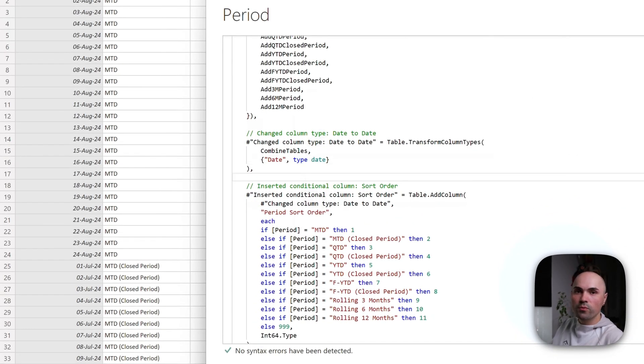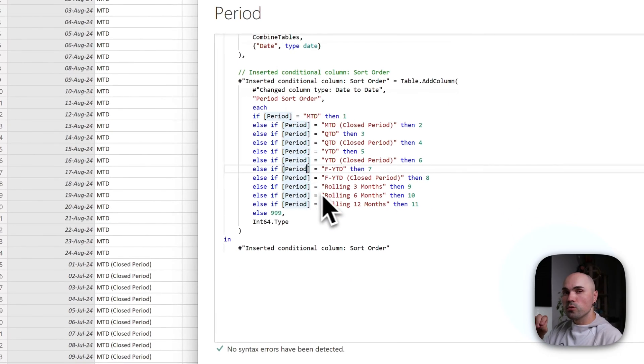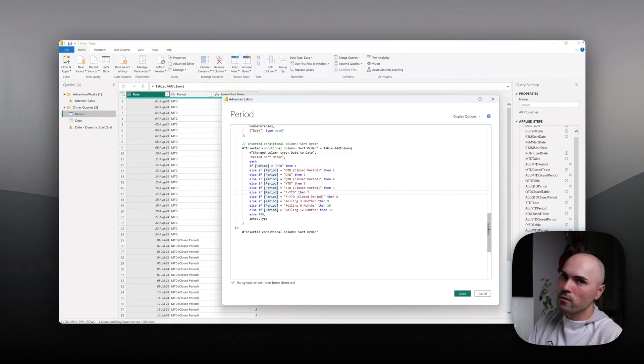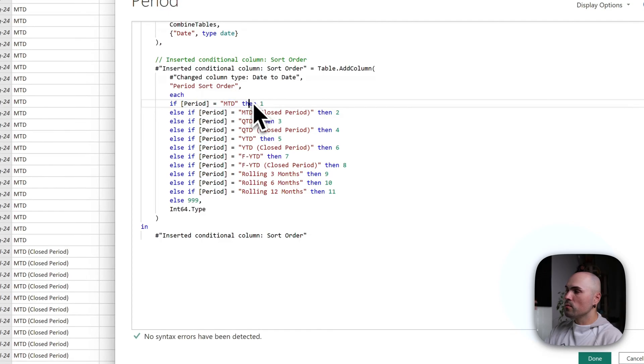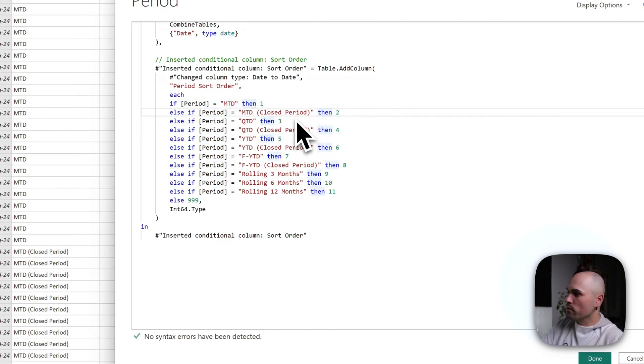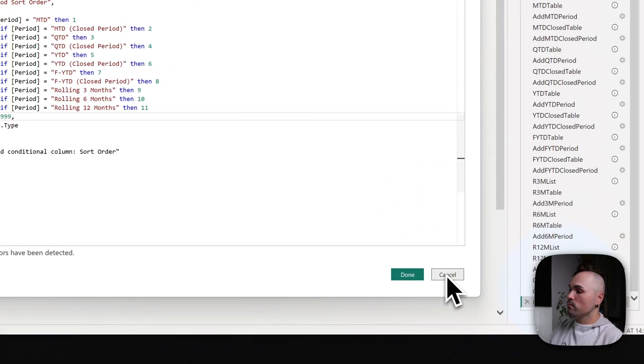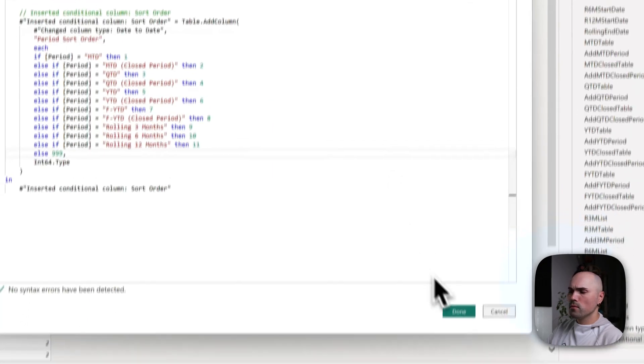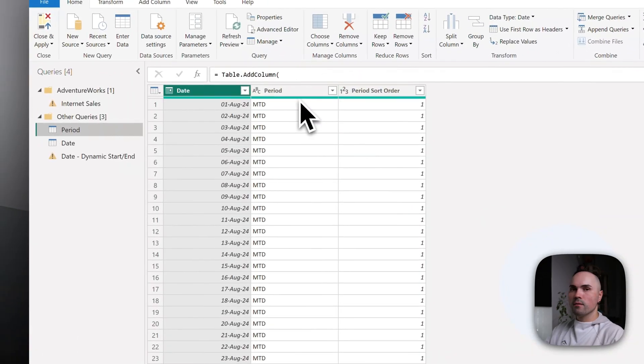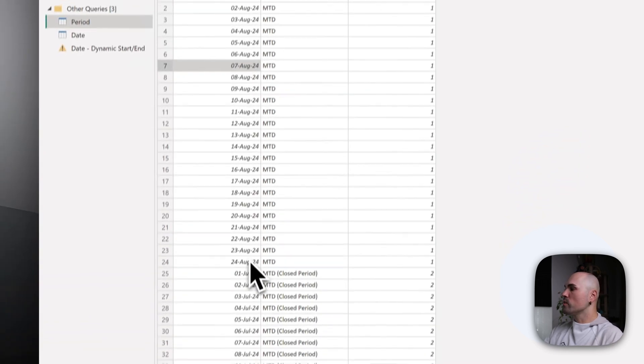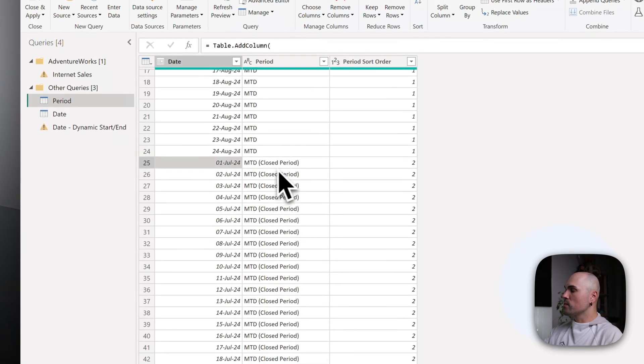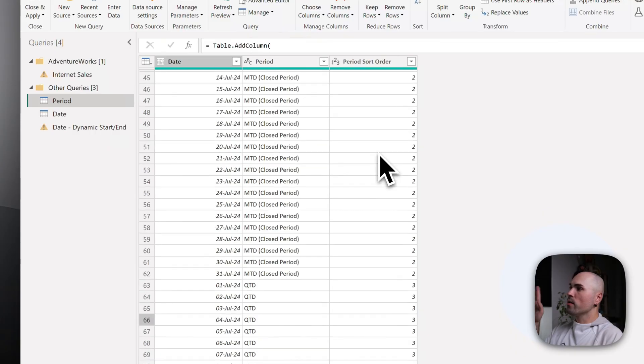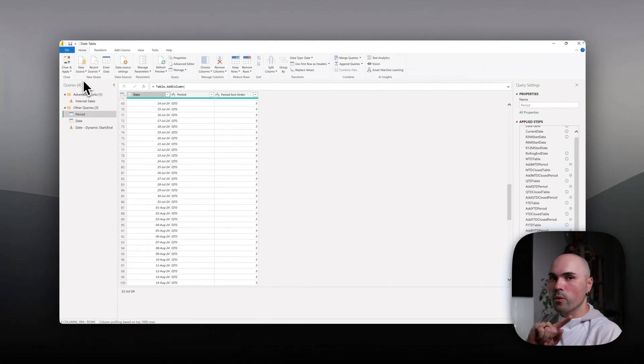Once I have that, there's just a few more things to do: change type to date type, and then because I want to sort my periods in certain order, I'm also adding a custom sort order column which specifies if it's MTD it produces one, two, three, you get the drift. And in the end, that's what I'm getting: all of the dates for MTD, all of the dates for MTD closed period, etc., and periods sort order.